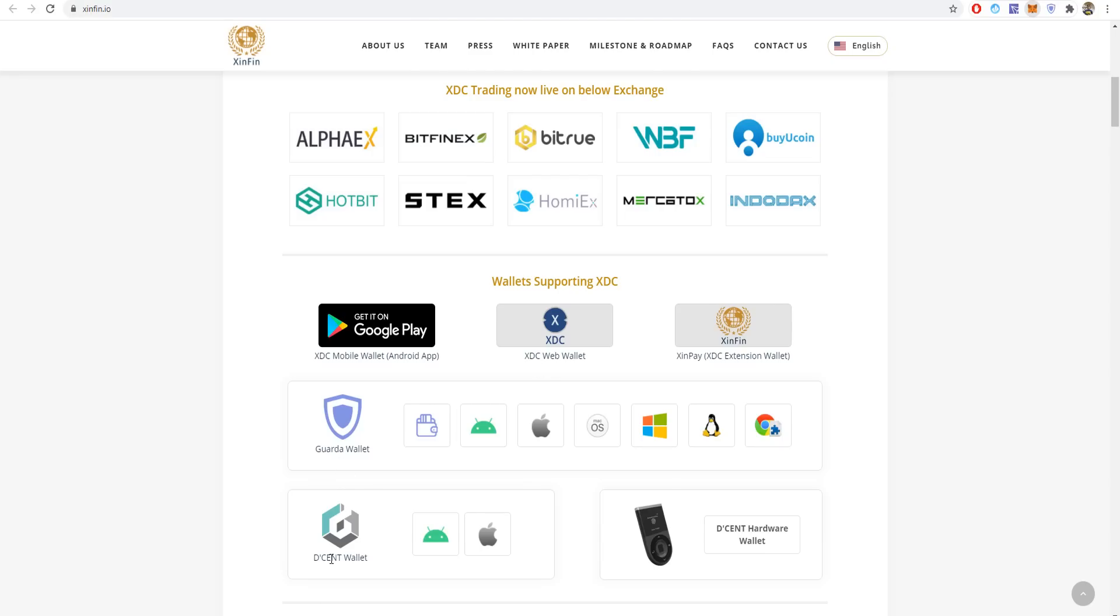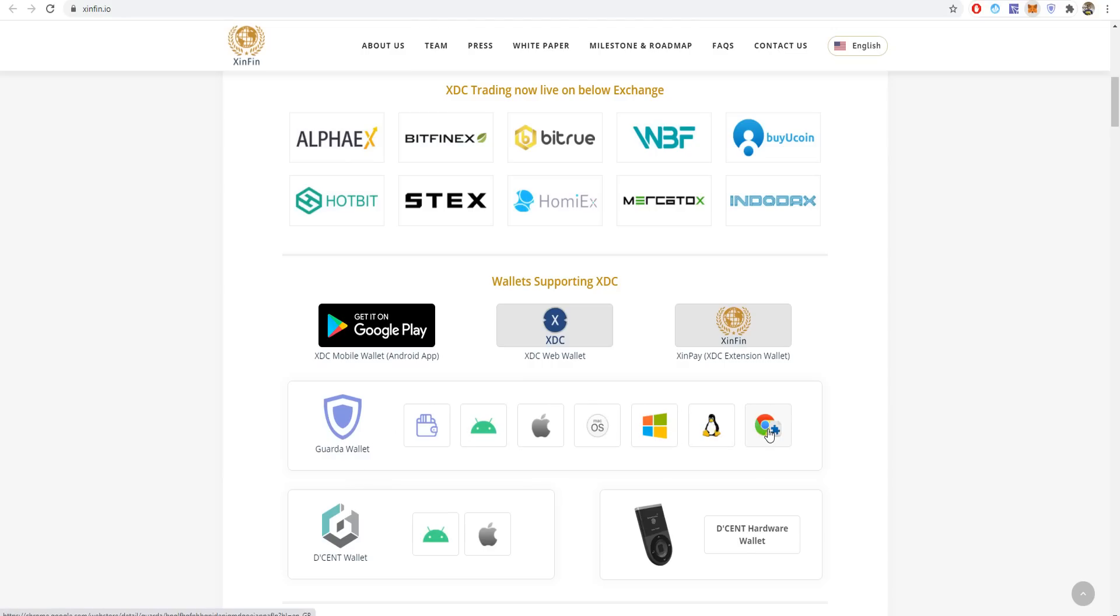After buying it, it can be stored in Guarda Wallet or more. You can use the XinFin wallet on Android and iOS, hardware wallets, or on Android, iOS via Guarda Wallet, MacOS, Windows desktop app, the Google extension, or the XDC web wallet.